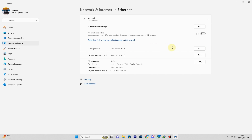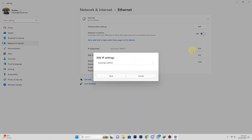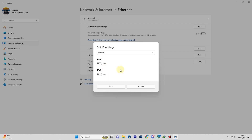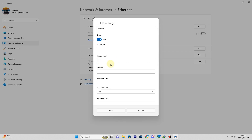Beside IP Assignment, click on Edit. Now switch the setting to Manual and check IPv4 to On. Type your IP address.